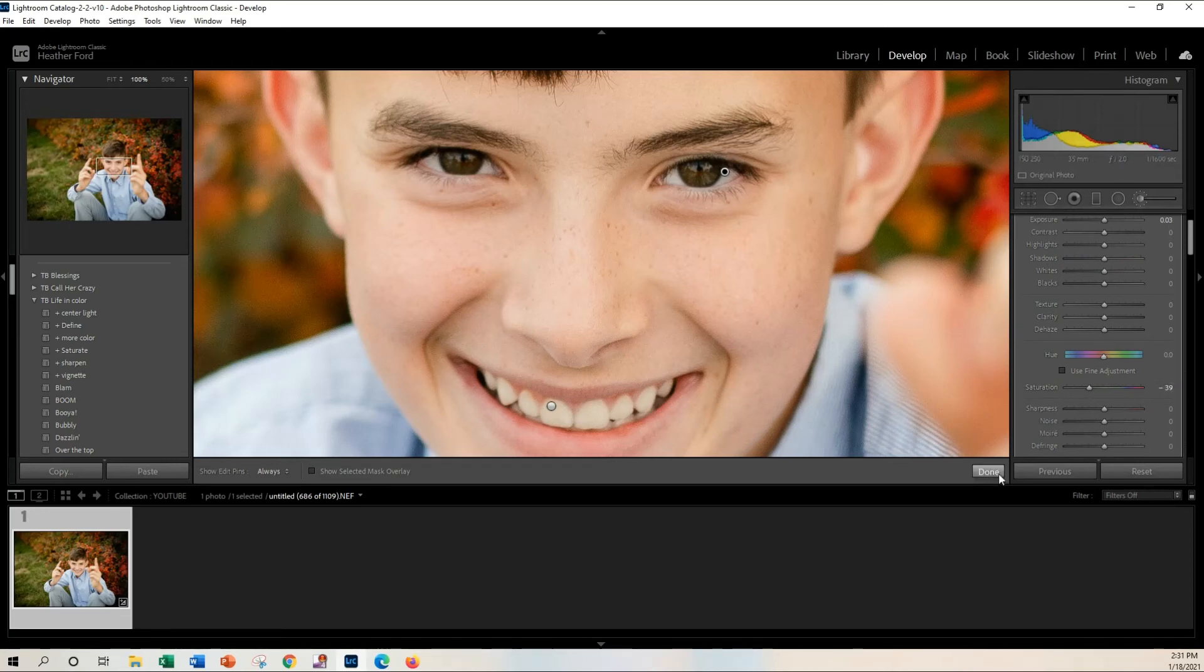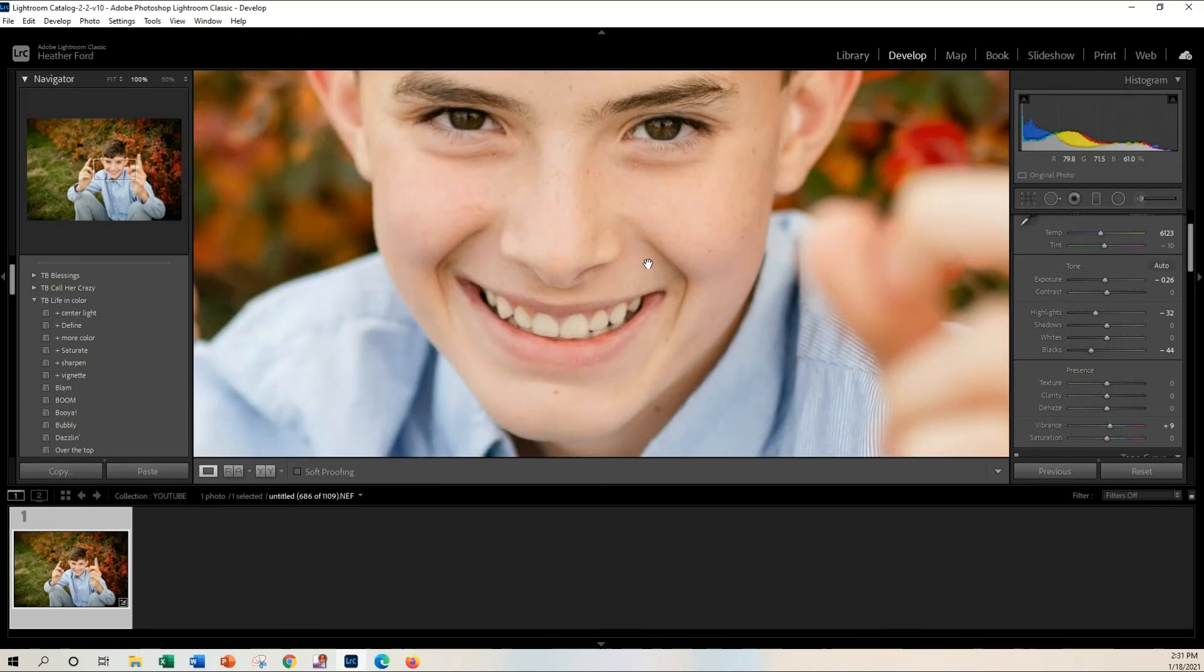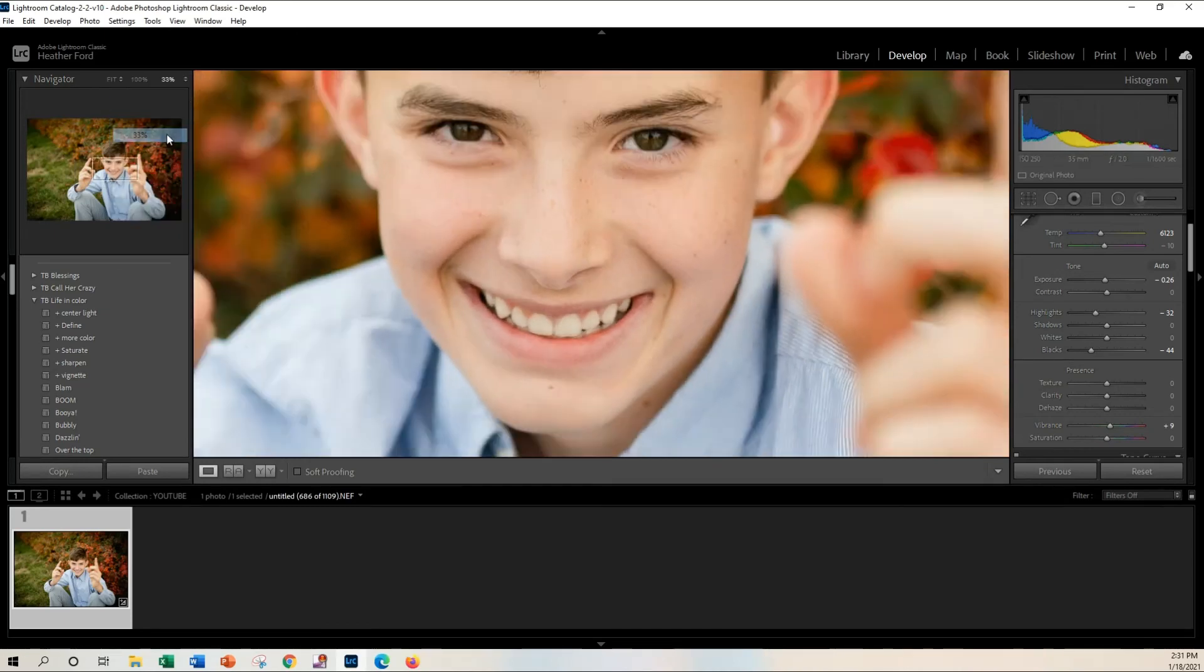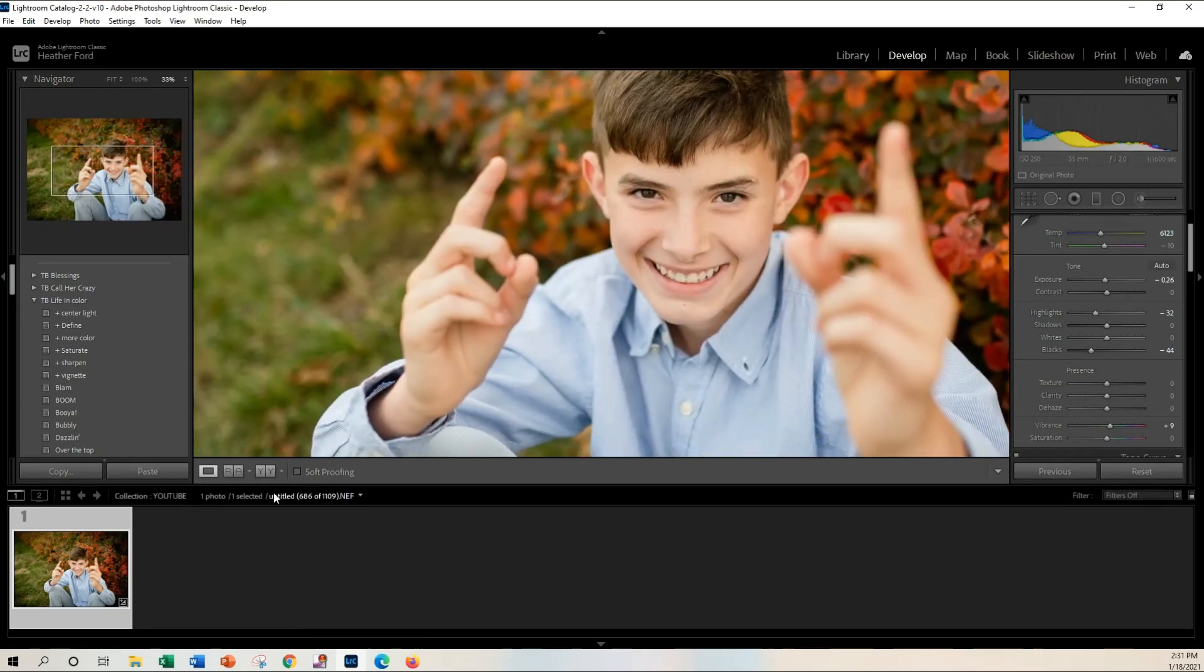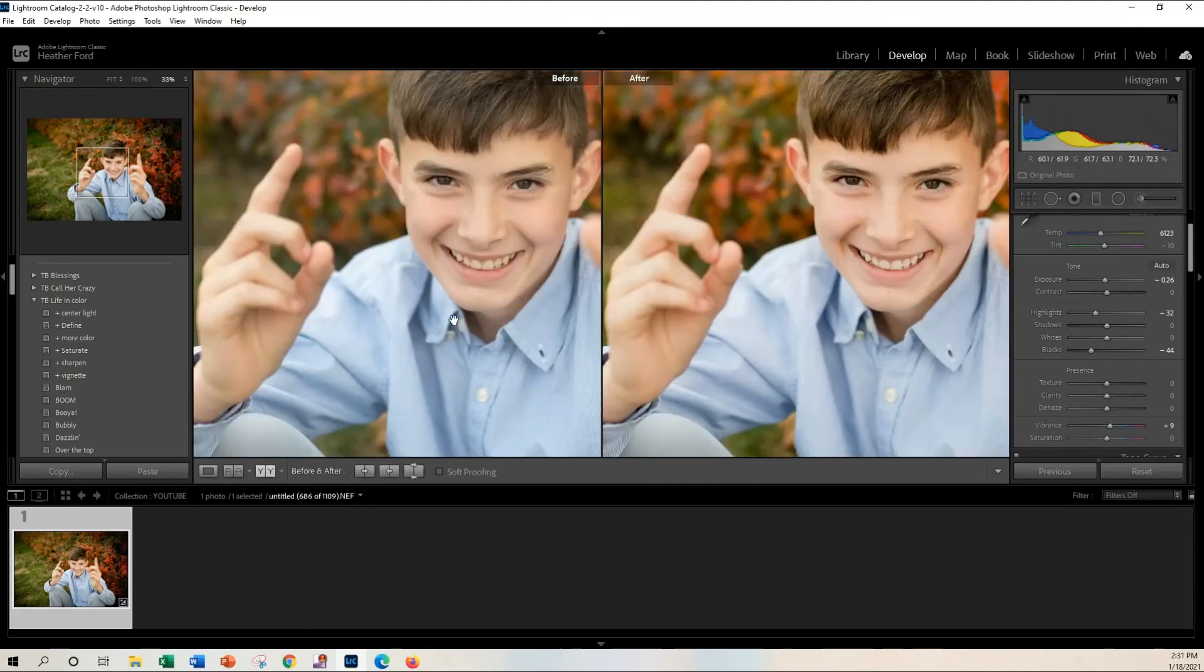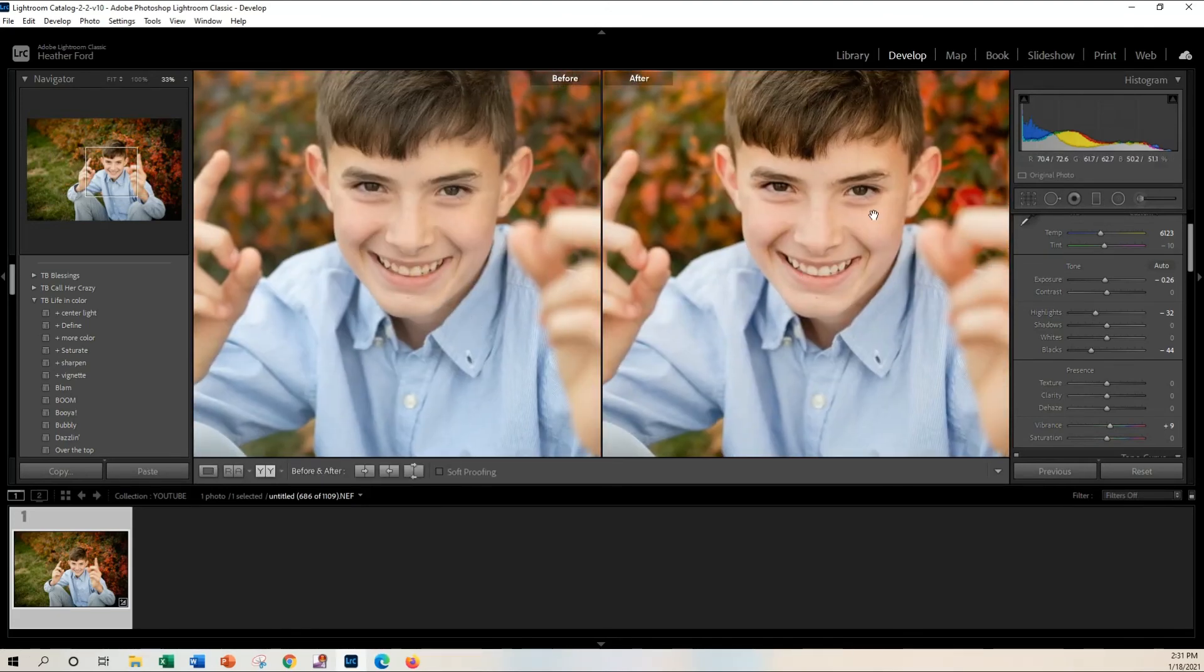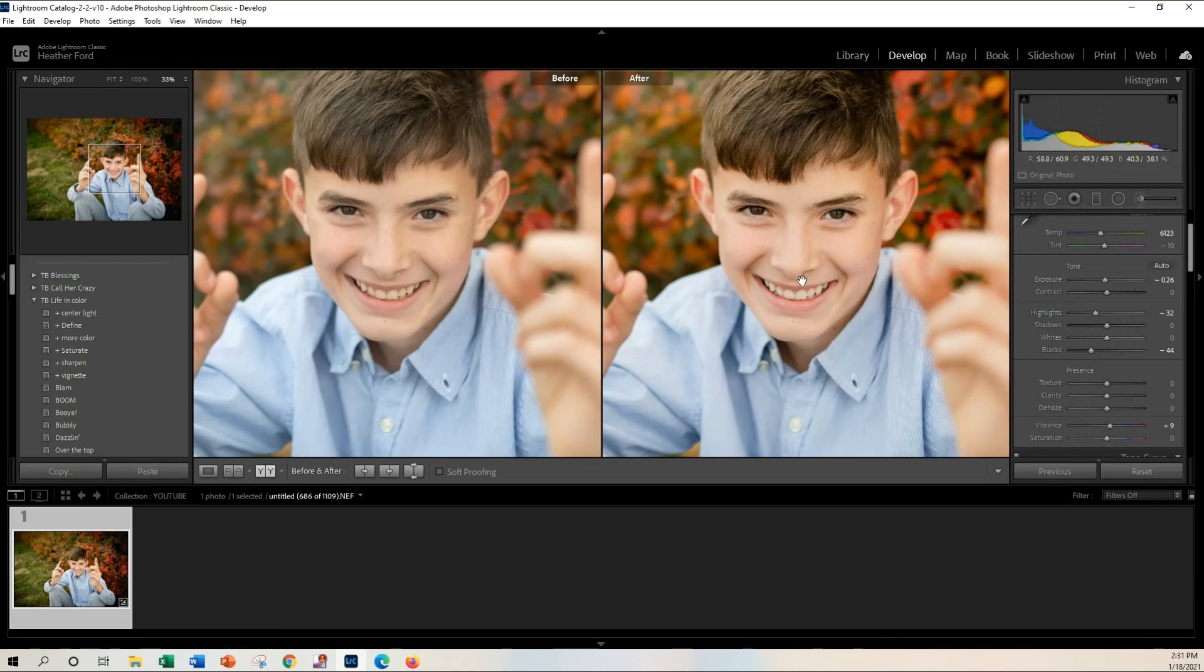And let me just show you the before and after. Let's see, so just a little bit of the tooth whitening. He didn't really have yellow teeth to begin with, but when we applied that preset, the warmness of the preset, it just made his teeth look a little bit yellow. So this kind of makes it a little bit more natural.